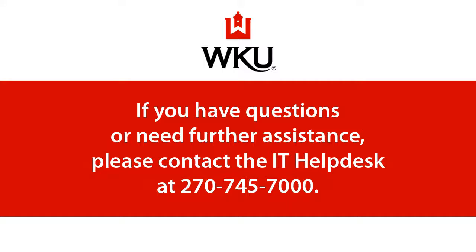Thank you. This tutorial has been developed by the Information Technology Division of Western Kentucky University. If you have questions or need further assistance, please contact the IT Help Desk at 270-745-7000.